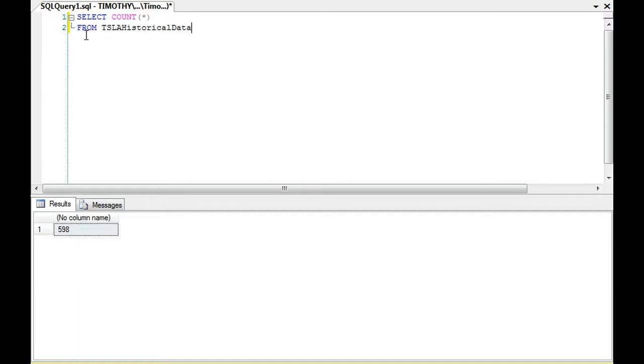For instance, if I wanted to get the final row number in a table, one of the ways I can do that is just do a count star. So in the Tesla table here that I have, Tesla historical data, as you can see, the last row number of data is 598.